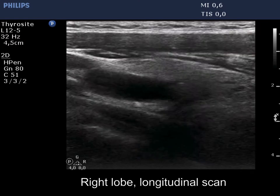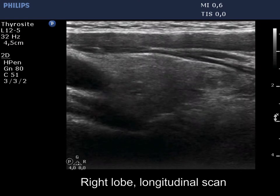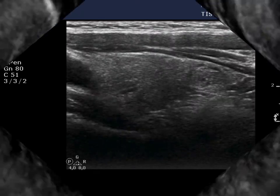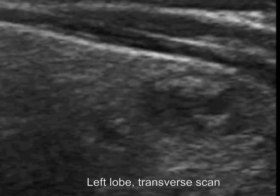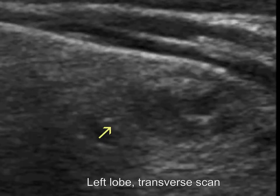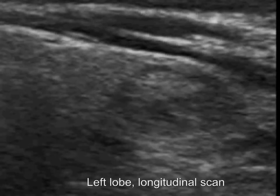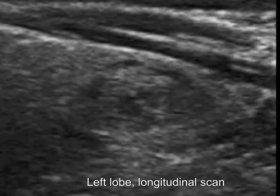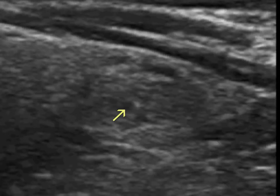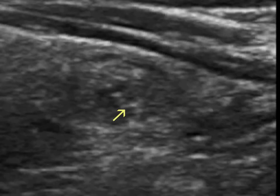The lesion has some bright echogenic granules. However, similar figures can be observed also outside the lesion. These are probably presentations of connective tissue.